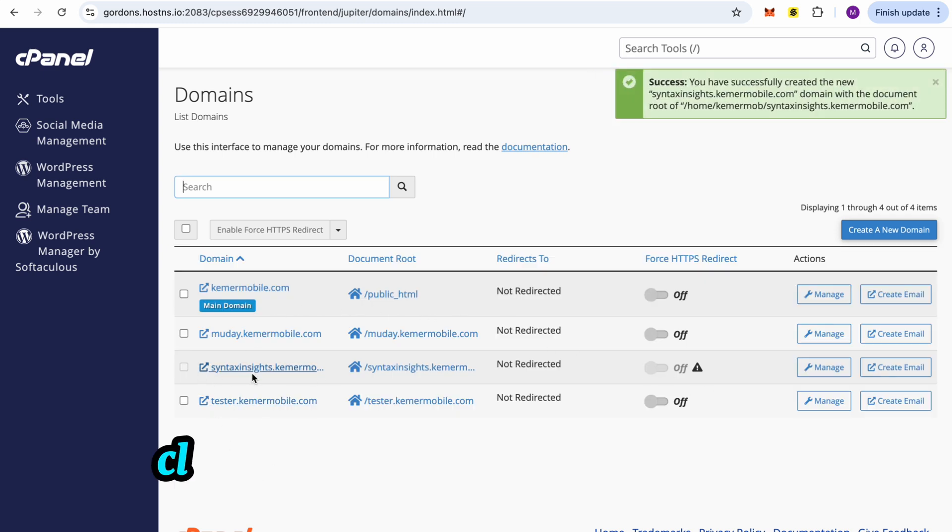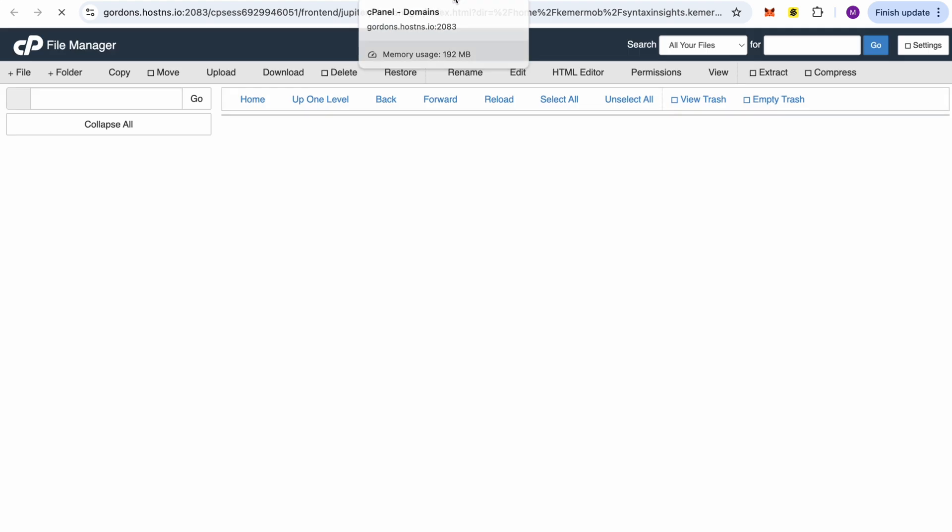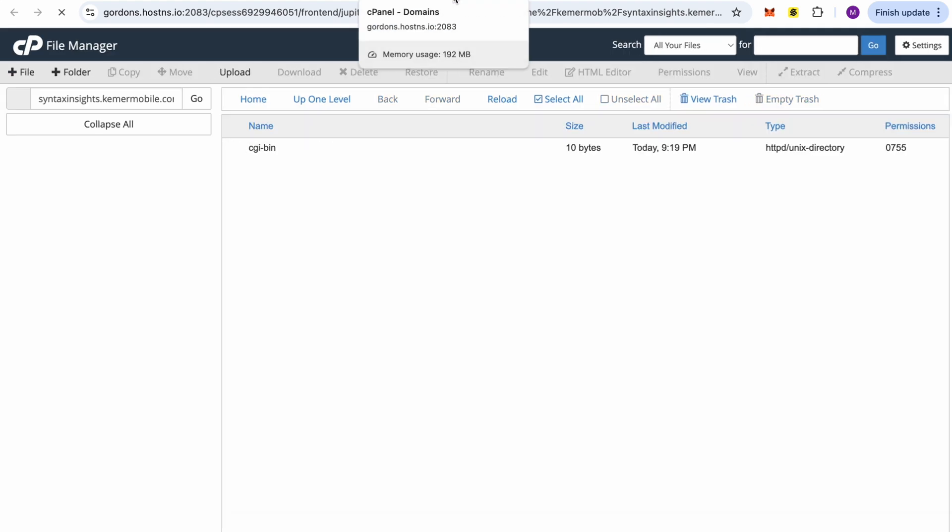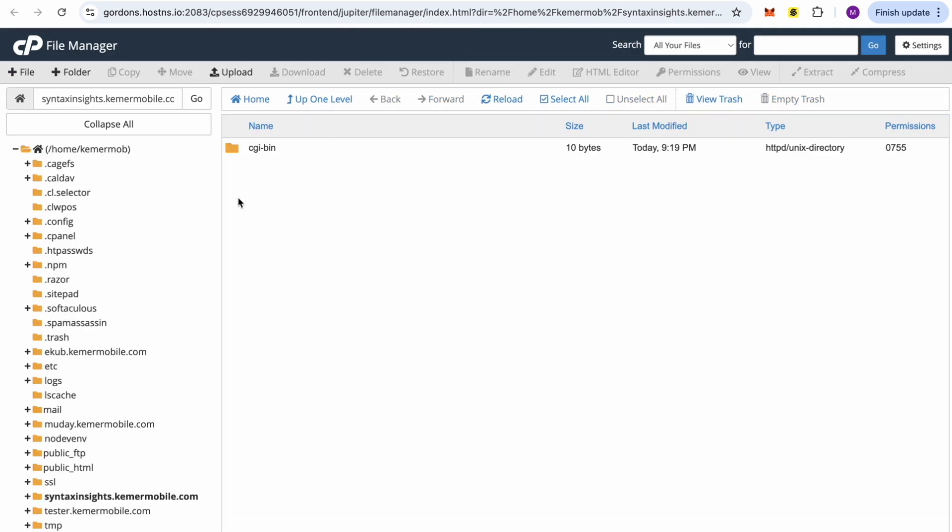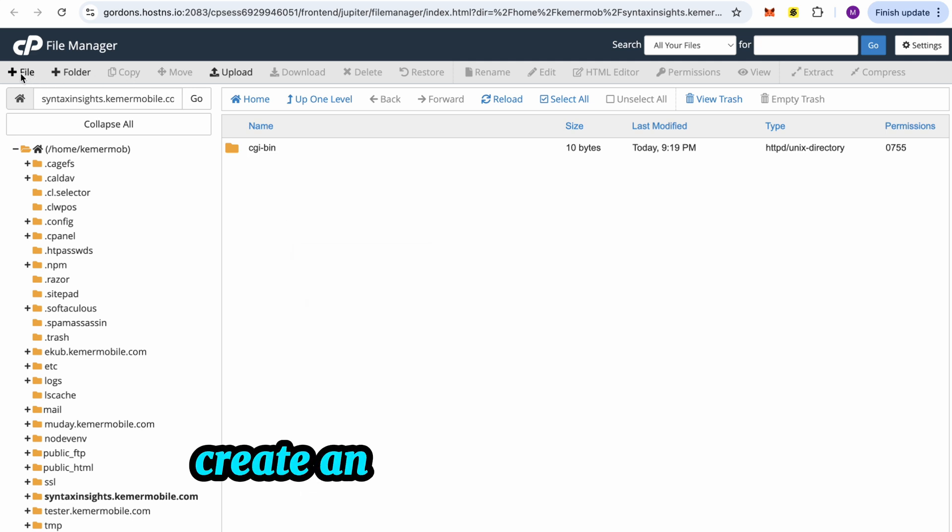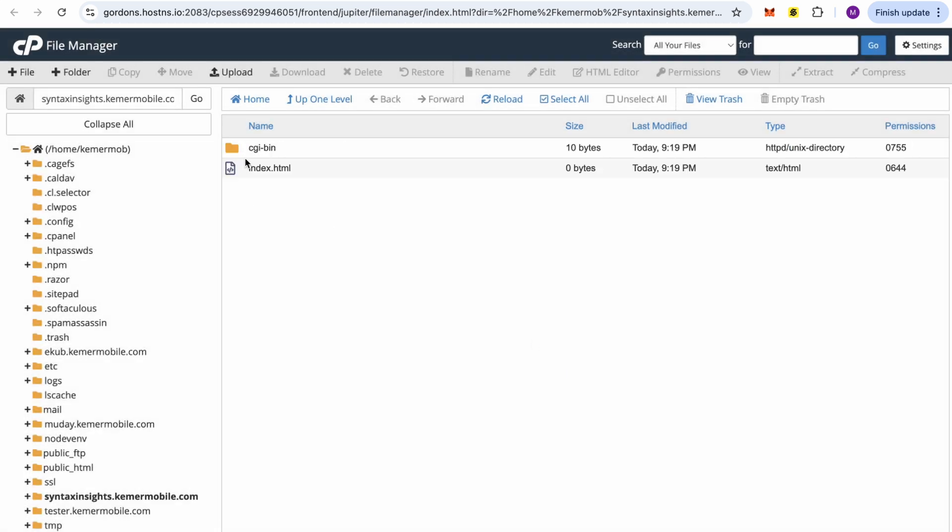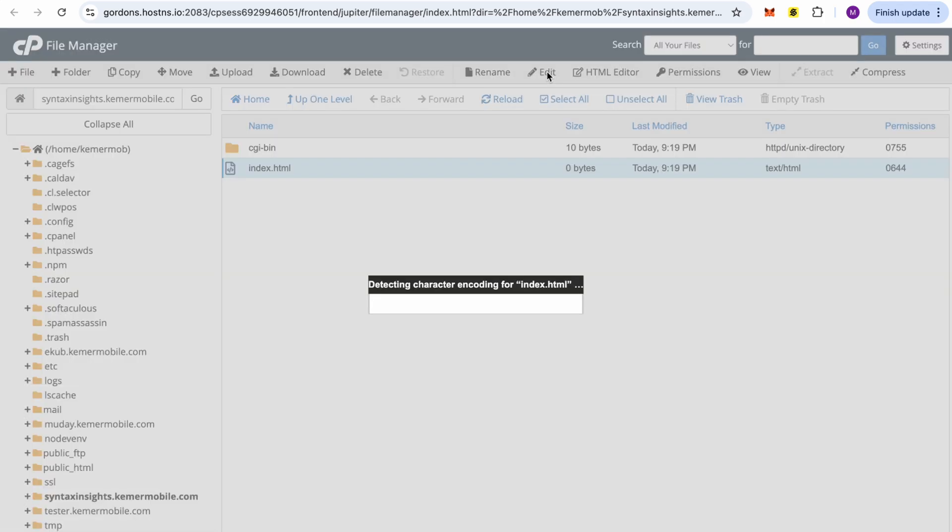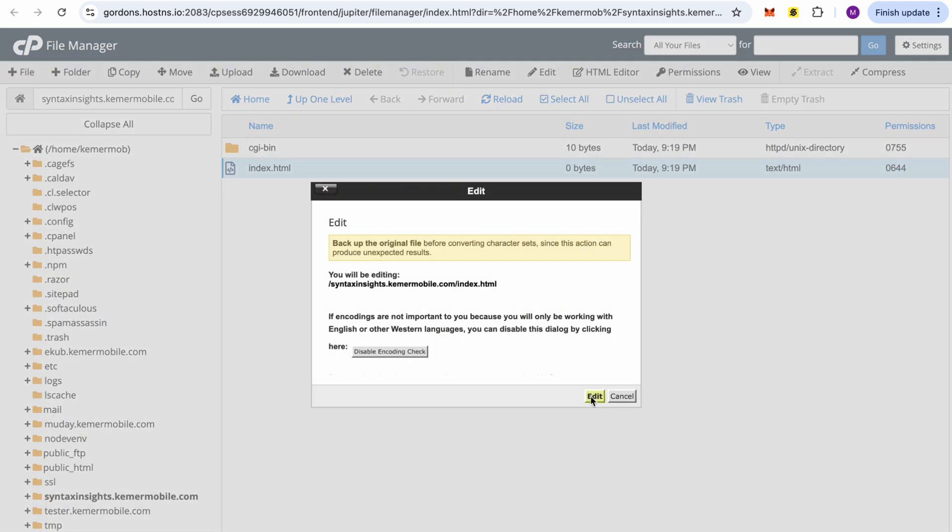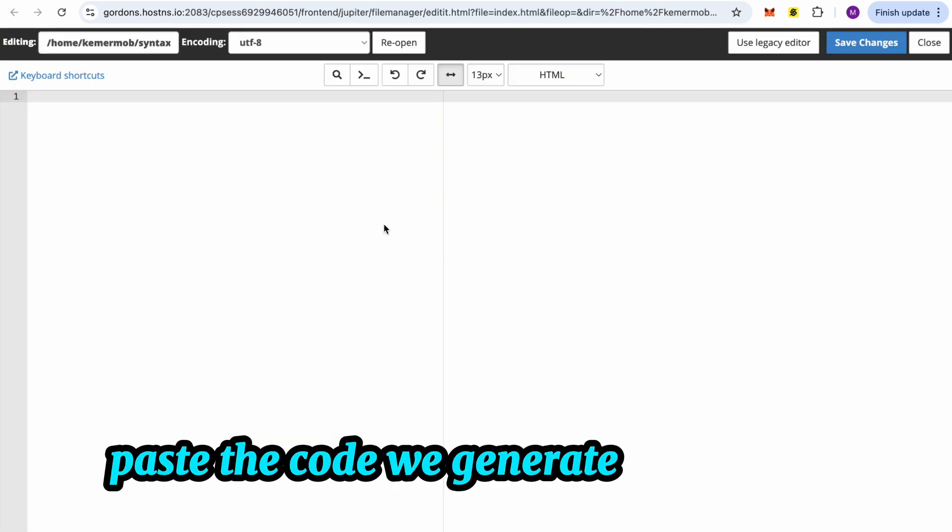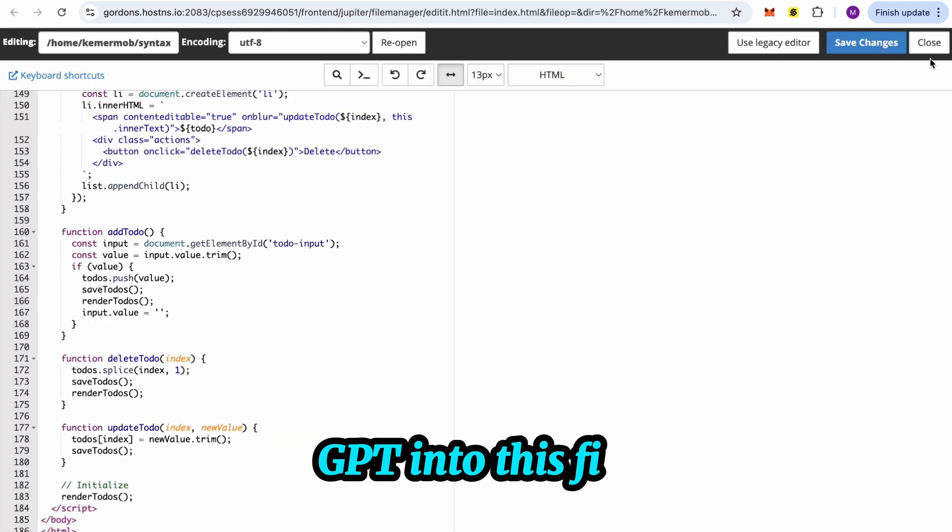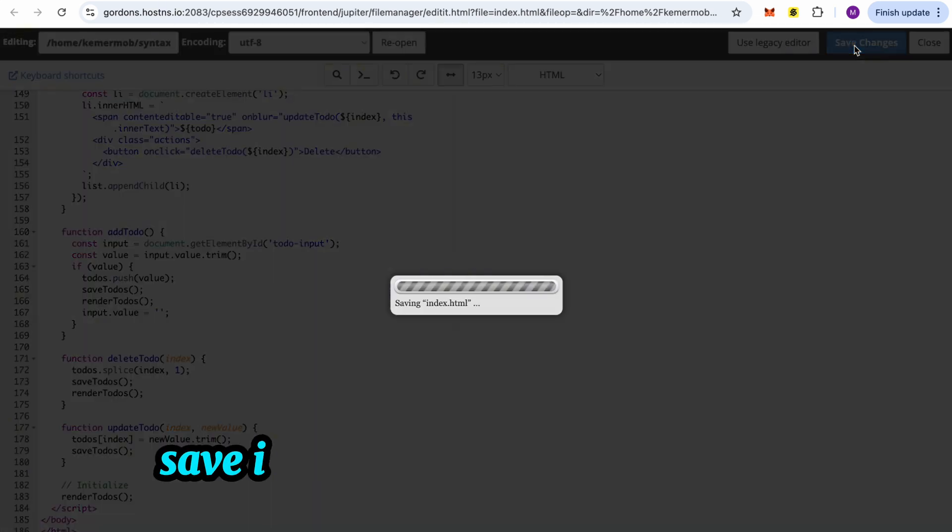Click to open the hosting directory. Create an index.html file. Paste the code we generated from ChatGPT into this file. Save it.